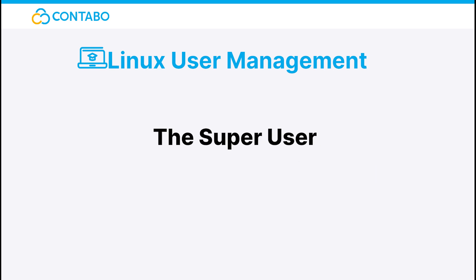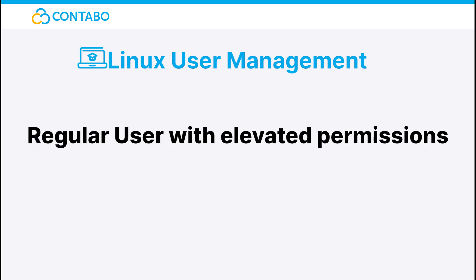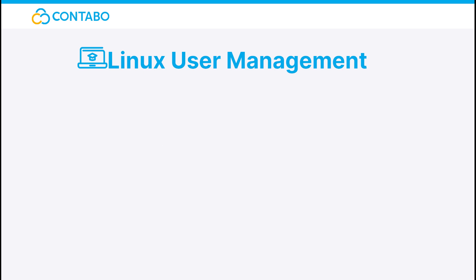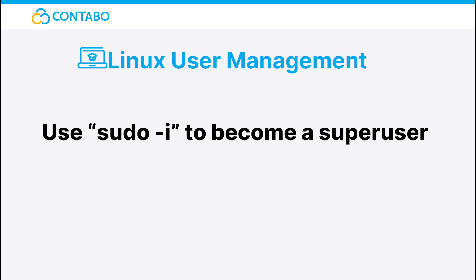The super user. If a regular user is too boring for you, then let me introduce the super user to you. The super user is basically a regular user, but with elevated permissions, or to be precise, with root permissions. To become a super user, use the sudo -i command and then type in the root password. Now you are able to destroy the server. I mean install important packages.